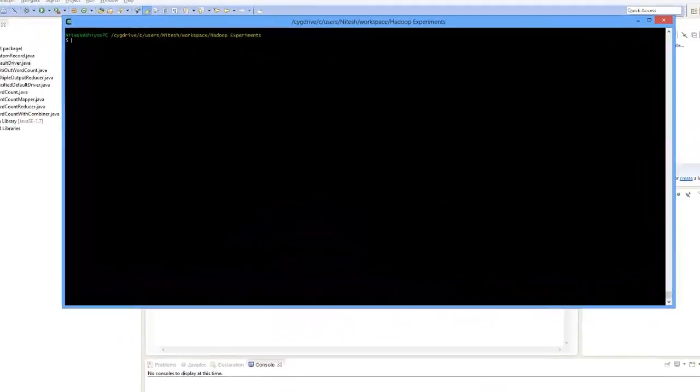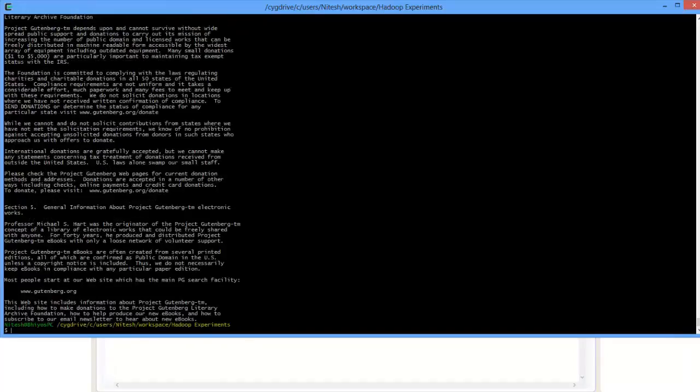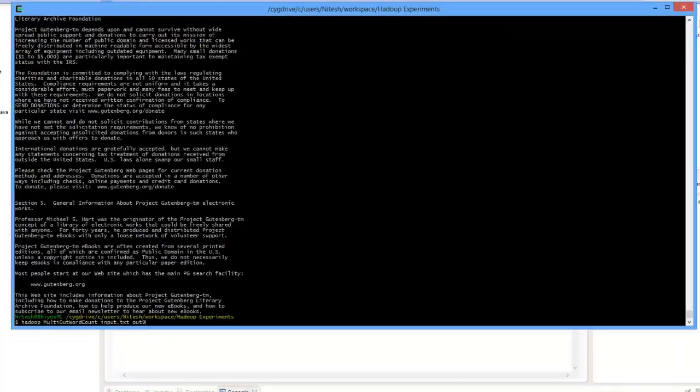Let us try to run this and see. Let me just output the input file first. So this is a long file. Let us run this.